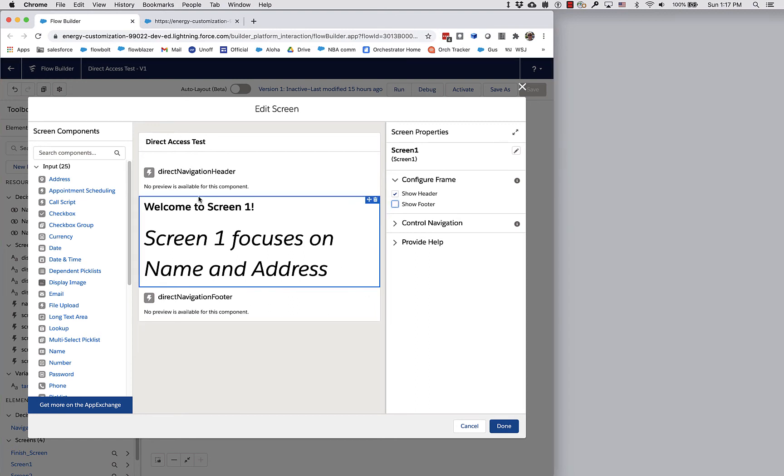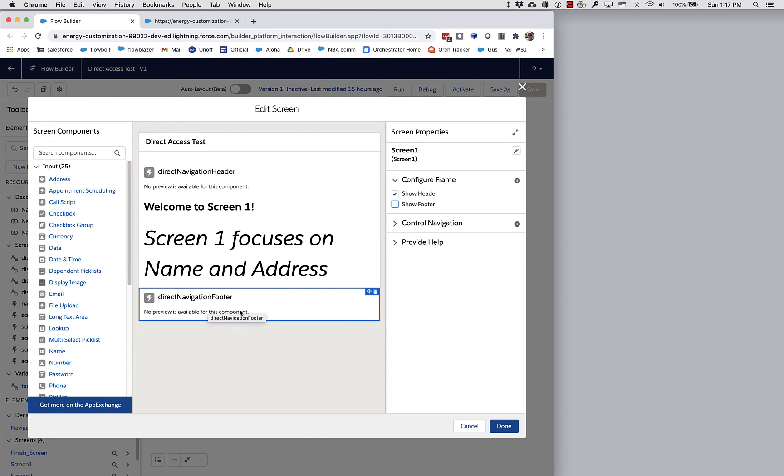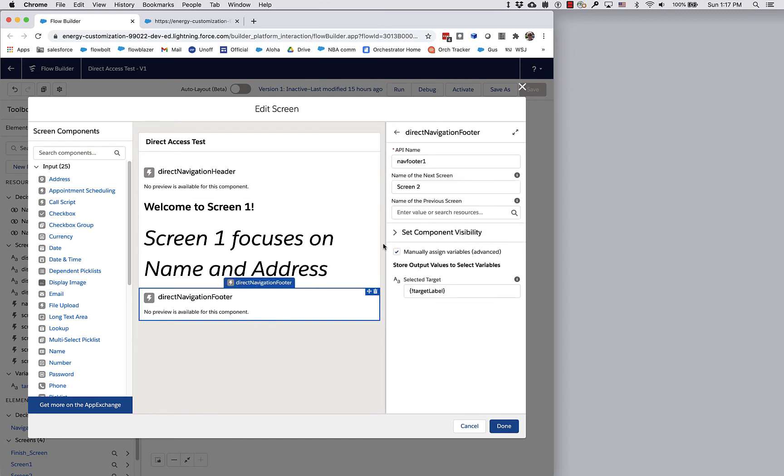This package that installs the direct navigation header also gives you a custom footer with next and previous buttons that you can craft to tell the decision element where to go.